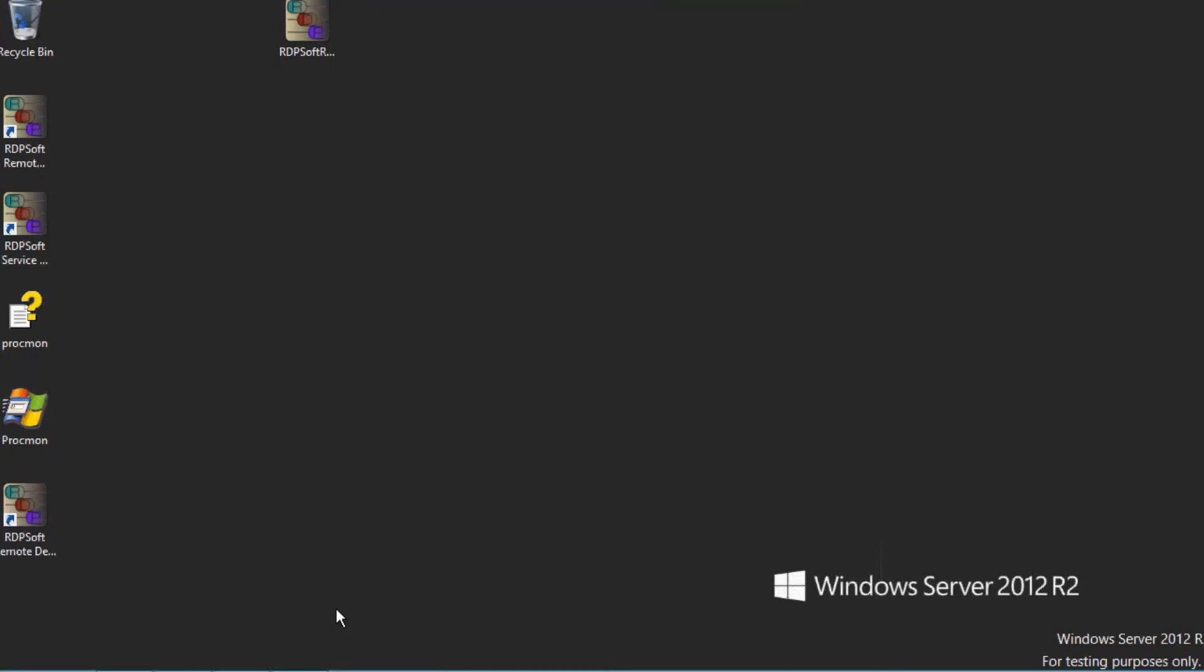Hey everyone, Andy here with RDPsoft. Today's demo is going to focus on the steps you need to take to install the brand new Remote Desktop Reporter agent in version 2.7.